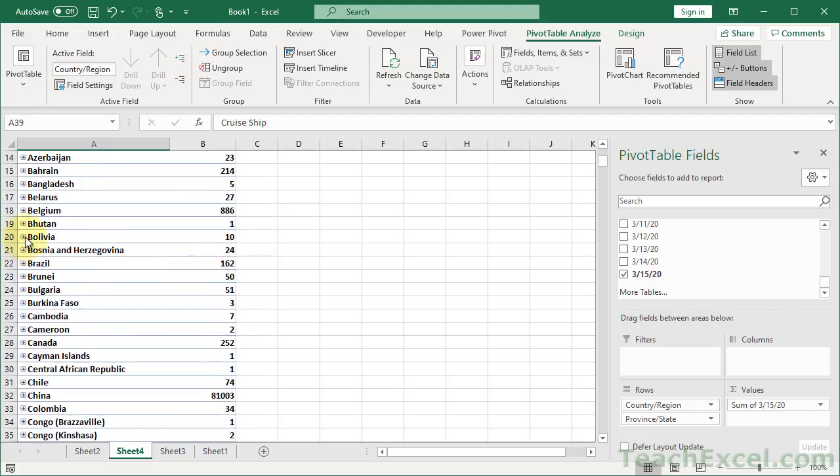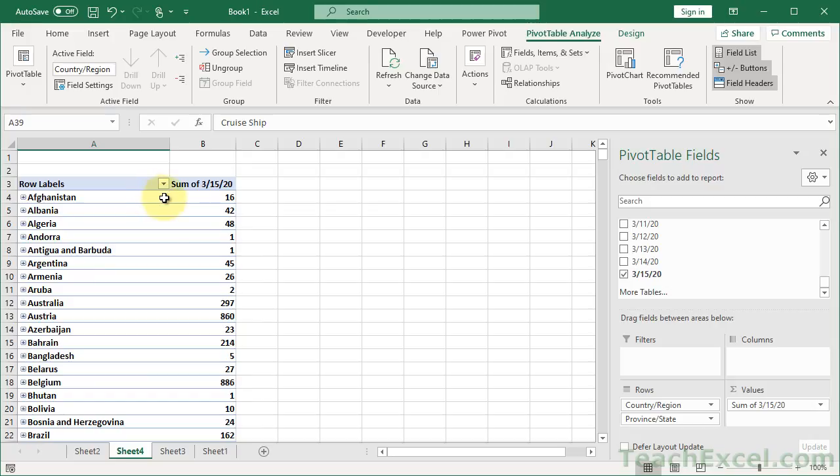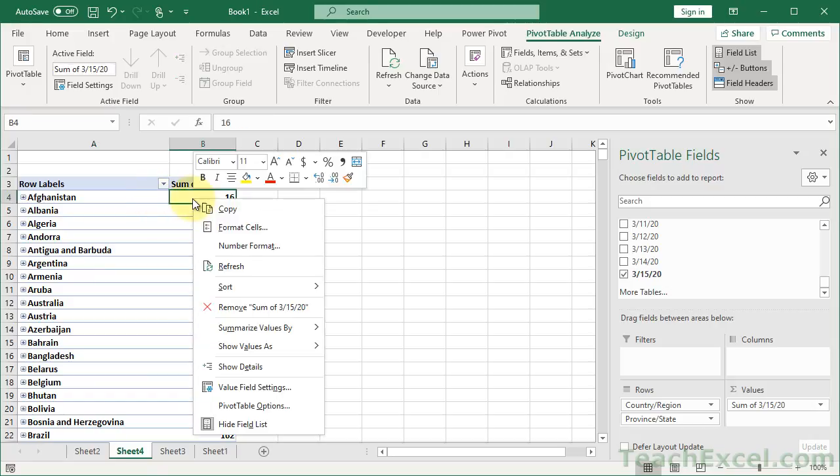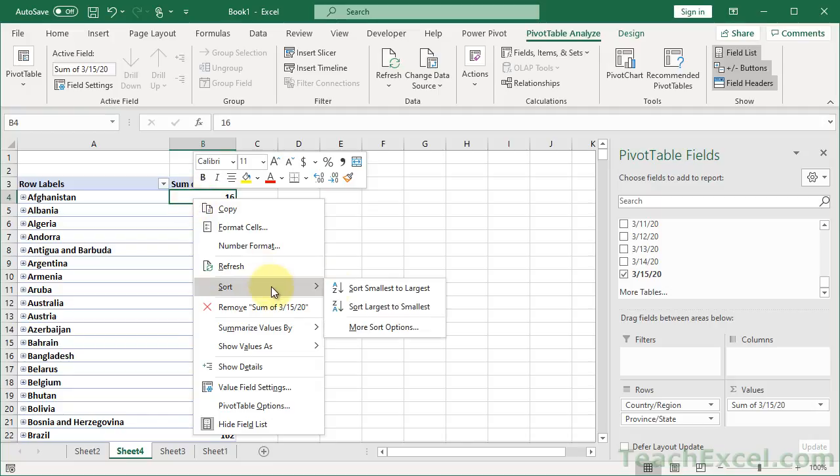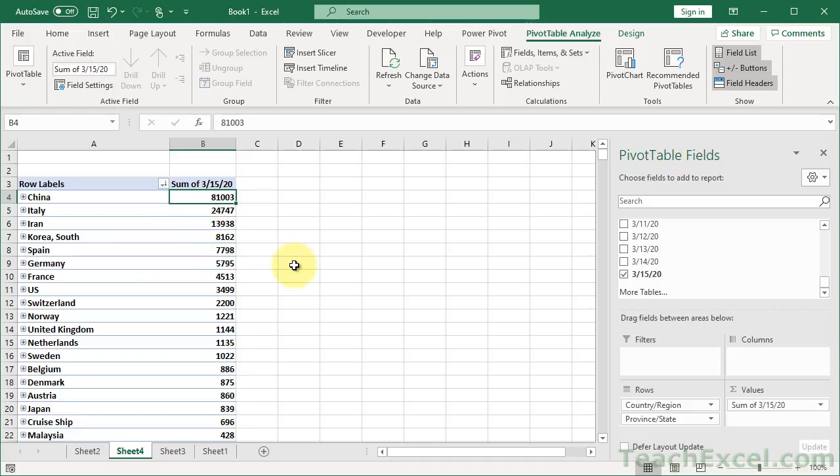Now, another thing you might want to do is to sort by the number of infected. So we can right-click over here, go to Sort, and Sort Largest to Smallest. Now we have a list of countries, China, Italy, Iran, South Korea, yada, yada, yada. This is for the confirmed cases. And one final thing I'll show you, which is kind of neat, is when we're clicking here in the Pivot Table, we can go Pivot Table Analyze and do a Pivot Chart.